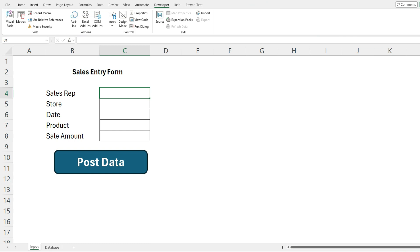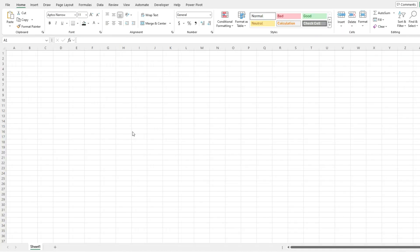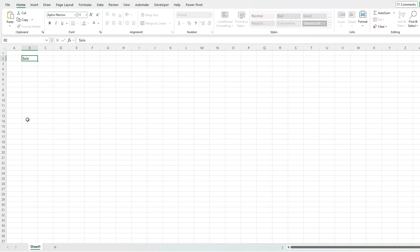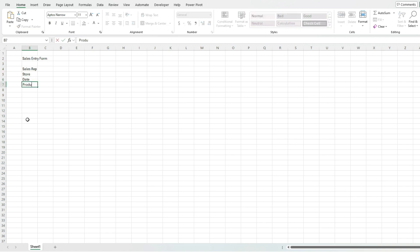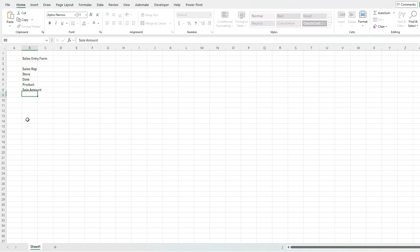In my example, I'm going to use a sales entry form. Let's say we've got sales that we want to track, perhaps commission by different reps to calculate. I'm going to create a simple sales entry form with a title and a few fields: sales rep, store, date, product, and the sale amount.